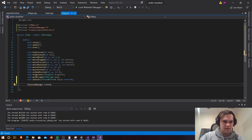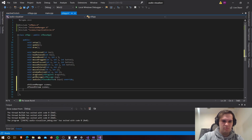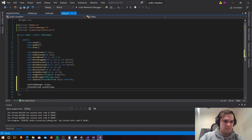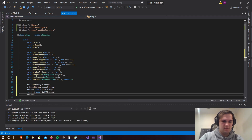Then after our ofXSceneManager, we're going to need an ofSoundStream and this one is called soundStream. And then we are going to need two free vector floats. The first one is volumeHistory, the second is leftChannel, and the third is rightChannel.